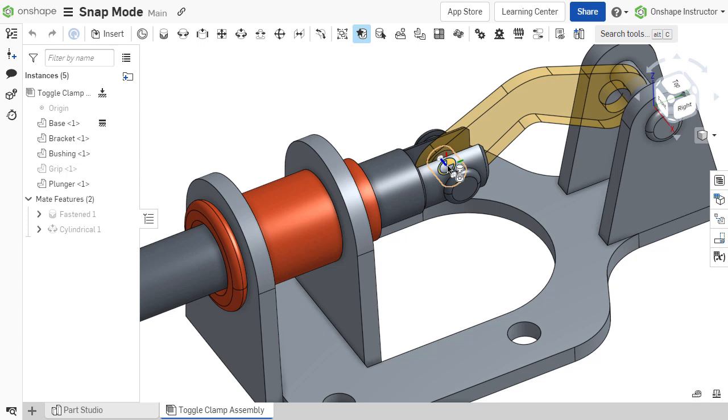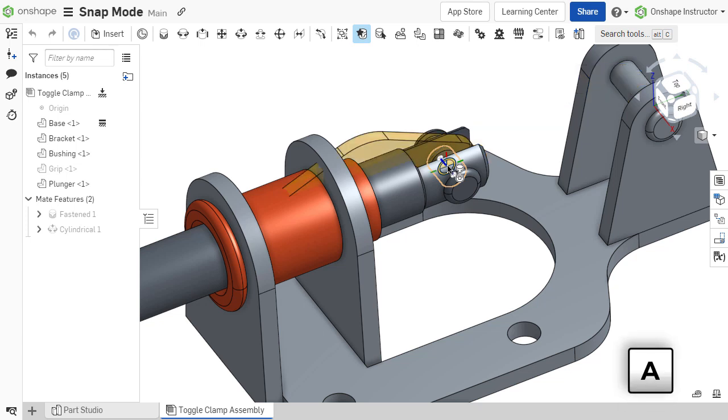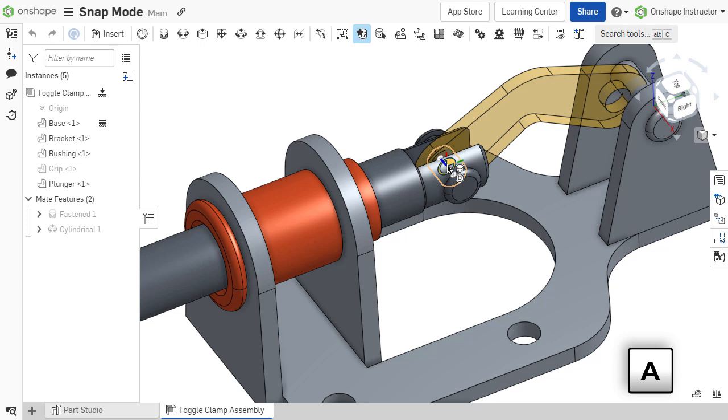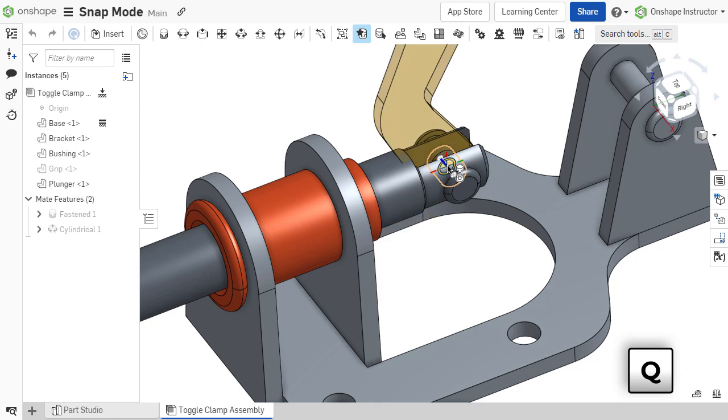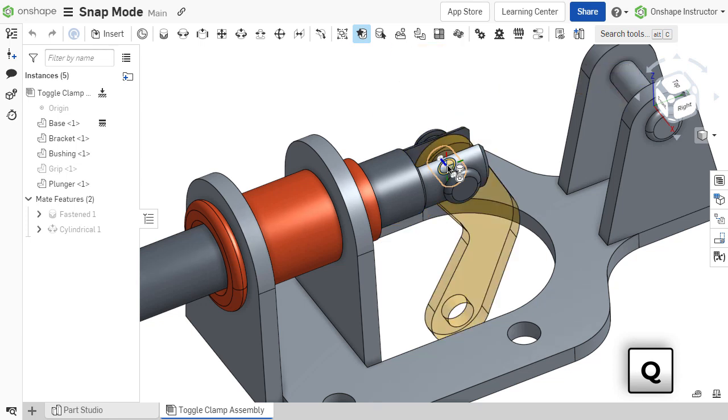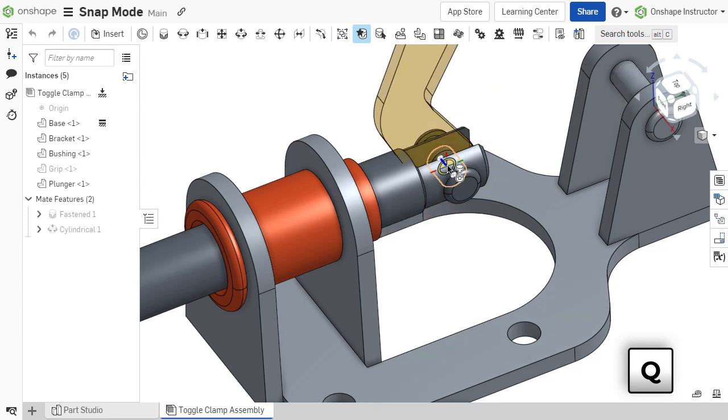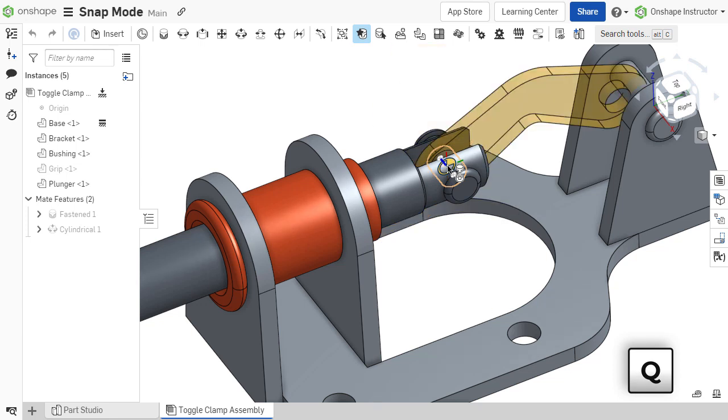The alignment of the mating component can also be reoriented during the snap process. While holding down the mouse cursor on the second selected mate connector, press the A key to flip the component along its primary axis. Press the Q key to rotate the component around its primary axis and reorient the secondary axis.